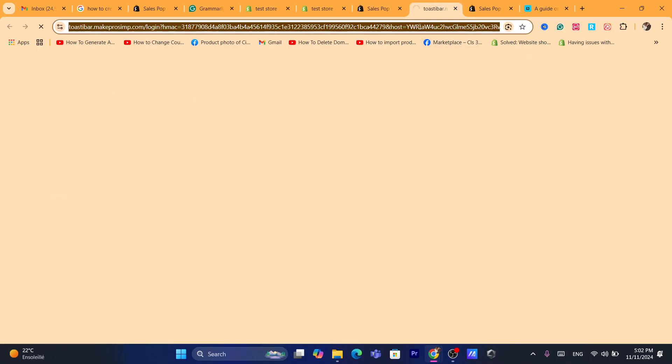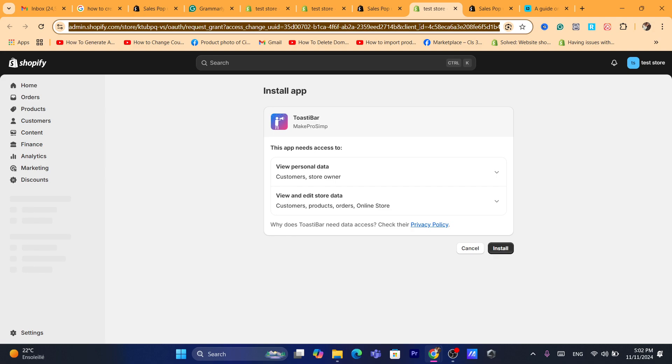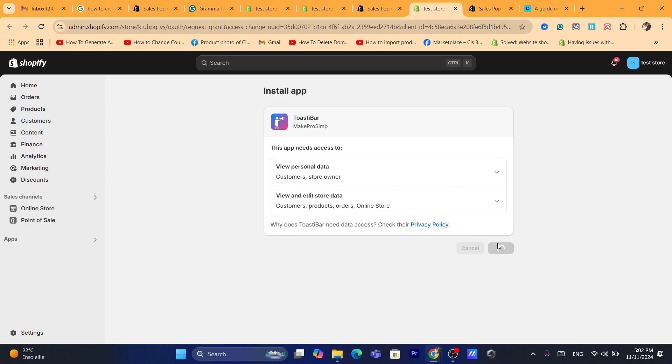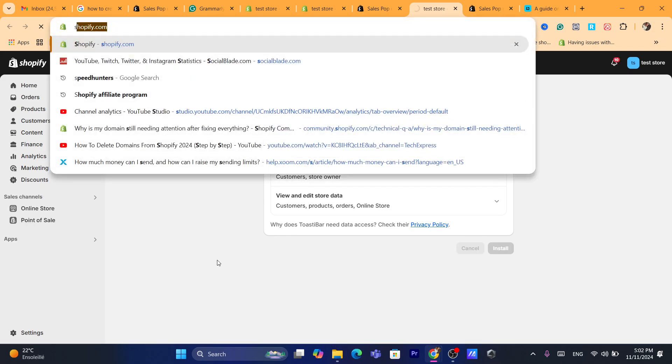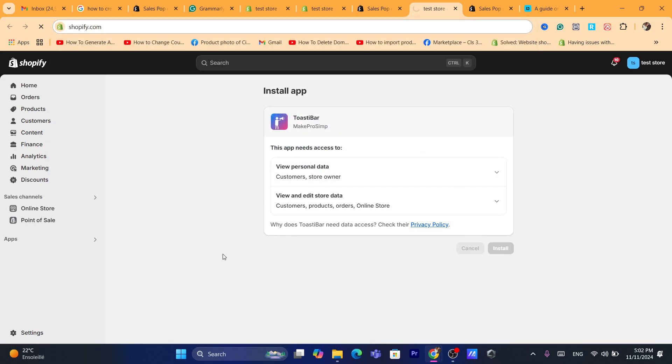After you download the app, you just need to confirm on the next page — just click on Install again, and after that it's going to take you directly to the app.